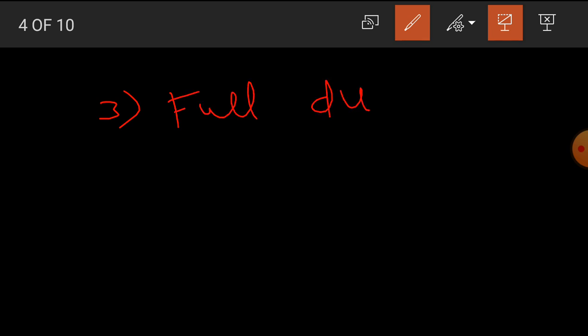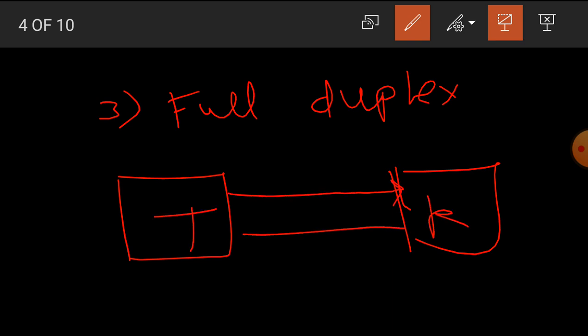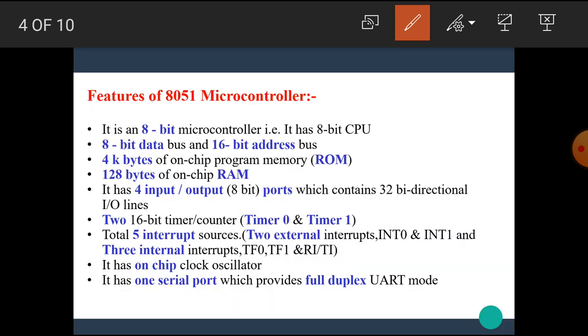Then, the third type is full duplex mode. In that mode, data can be transmitted and received at the same time. I hope you understand what is meant by full duplex. And UART means universal asynchronous receiver transmitter mode.